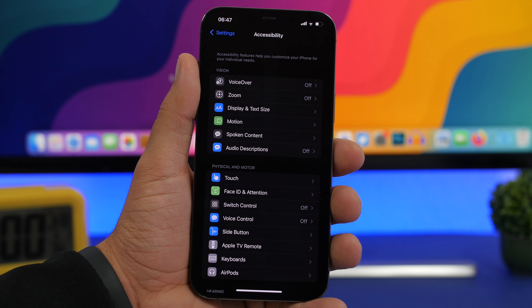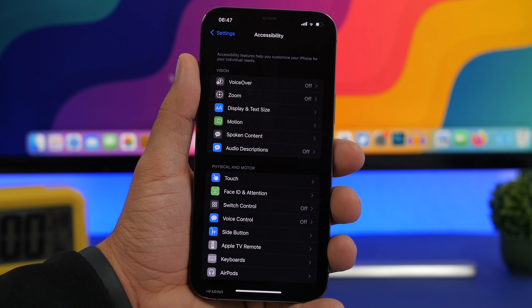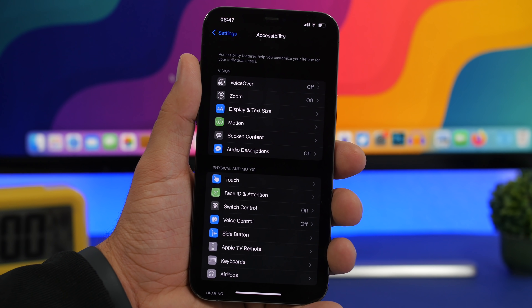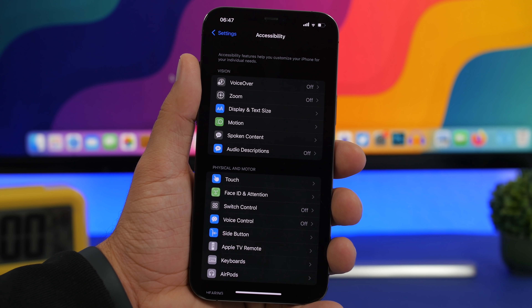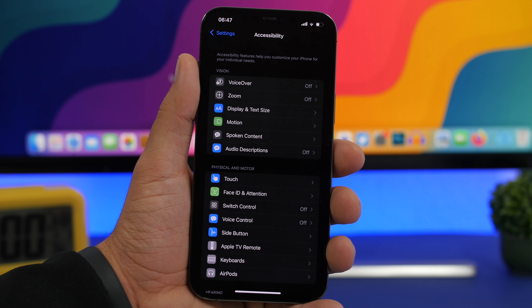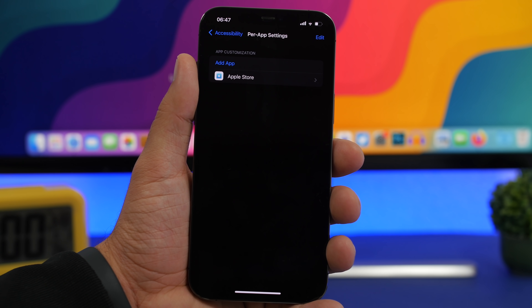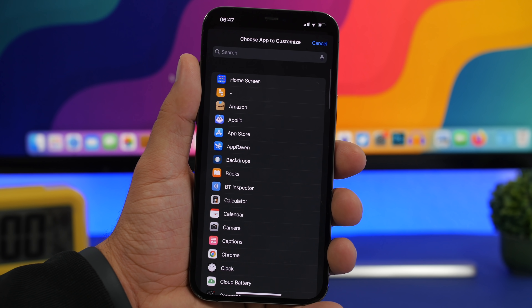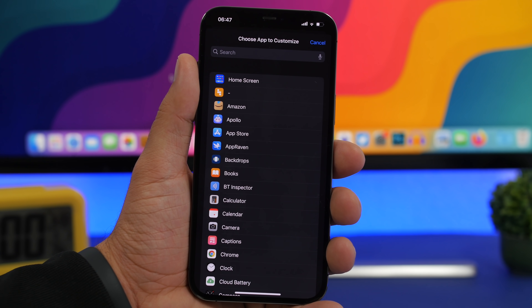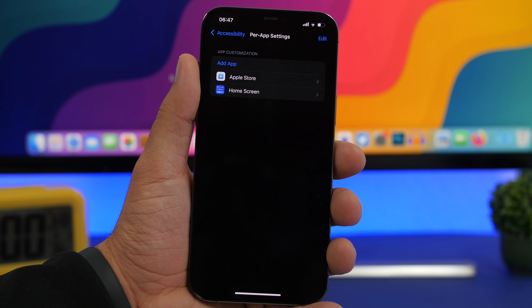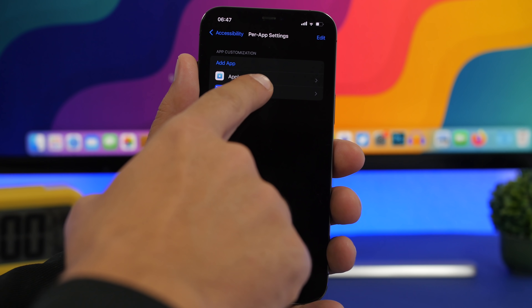You've probably seen the new per-app settings on iOS 15. It's a feature that allows you to set accessibility settings per app, so any app can have its own configuration. If you go to Settings, then Per App Settings, and tap Add a New App, you'll notice that right at the top you actually have Home Screen listed — even though it's not an app, this is for the home screen of your device.